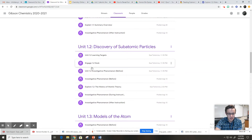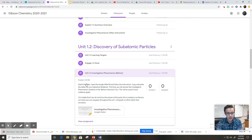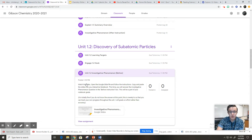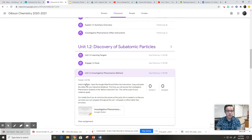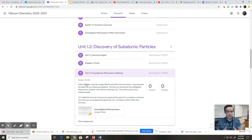Hey guys, Mr. Gibson here. So this week you guys have turned in your interactive notebooks — hopefully all that went well. Today you are starting a couple of new assignments because we're starting a new topic. This is not a new unit; it's still unit one. We're still talking about the structure of the atom — the protons and neutrons and electrons.